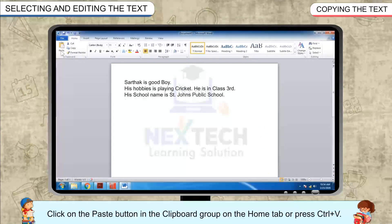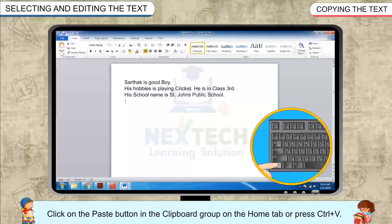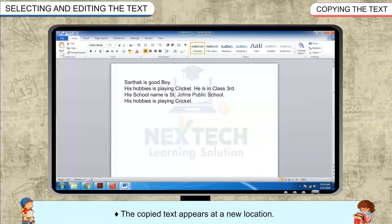Click on the Paste button in the clipboard group on the Home tab, or press Ctrl+V. The copied text appears at the new location.